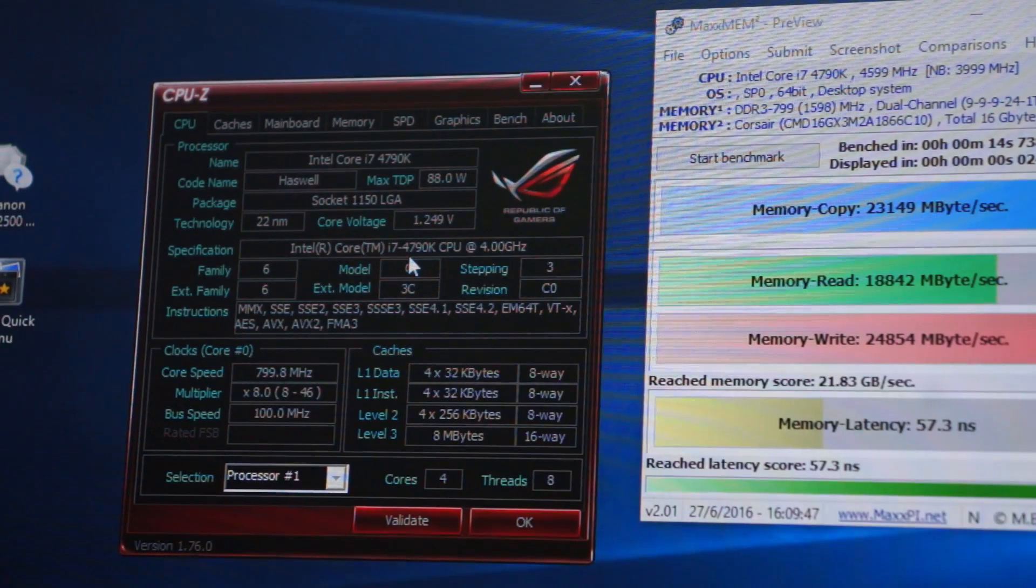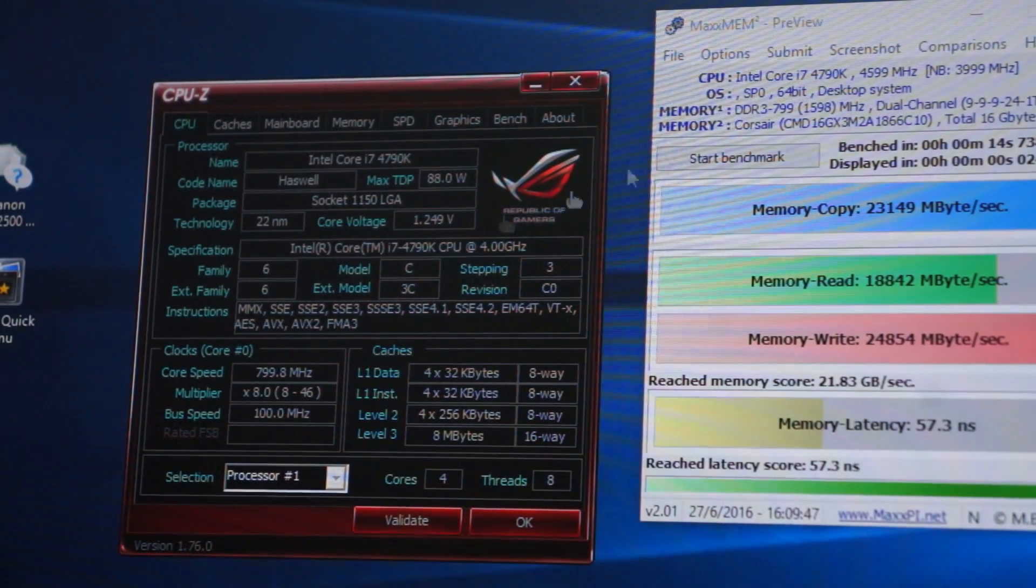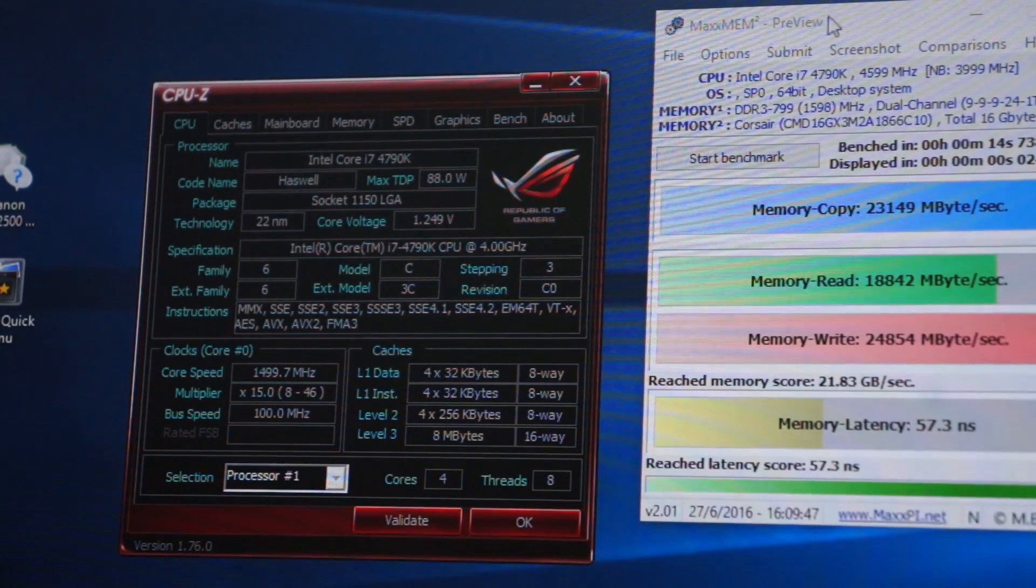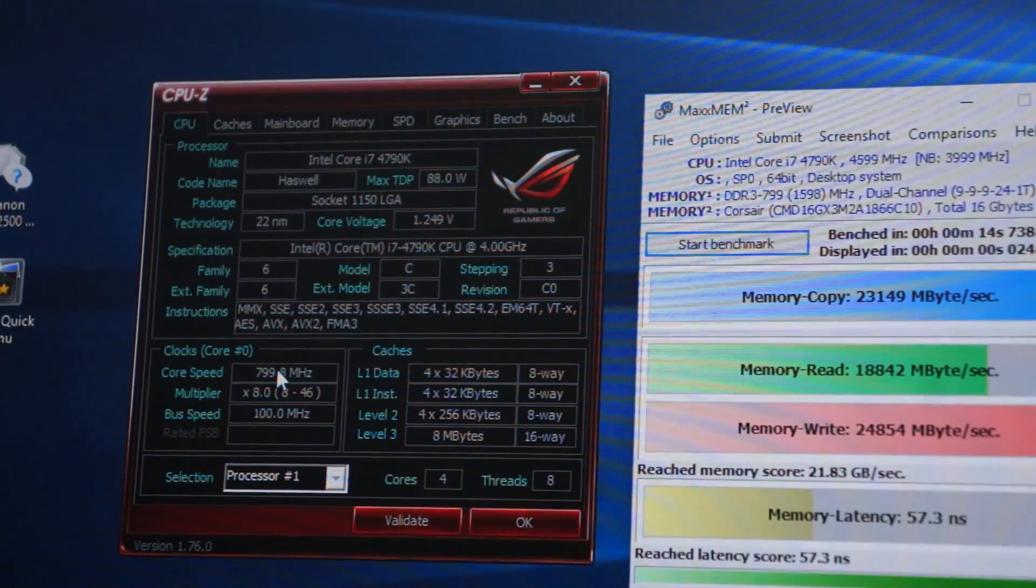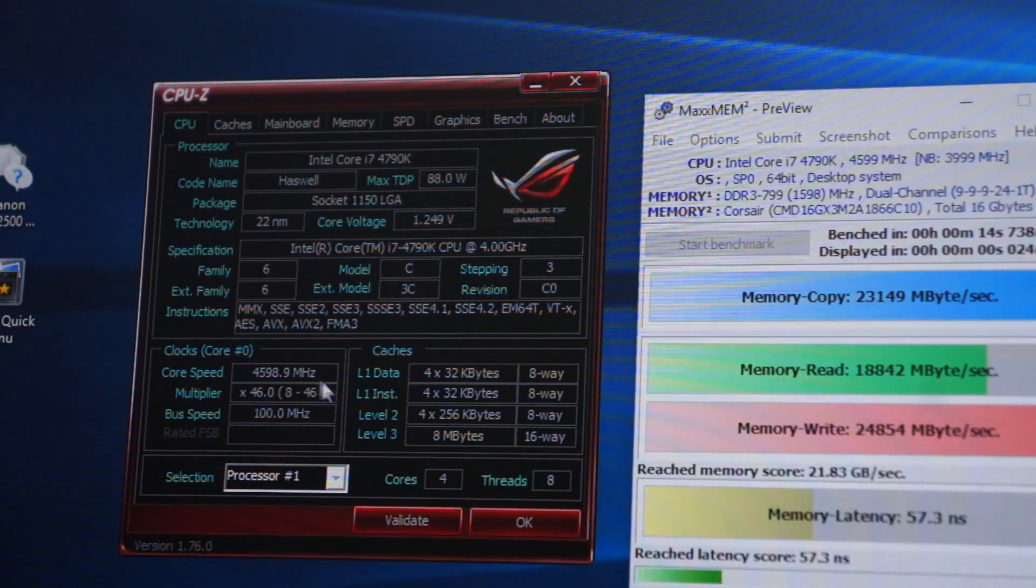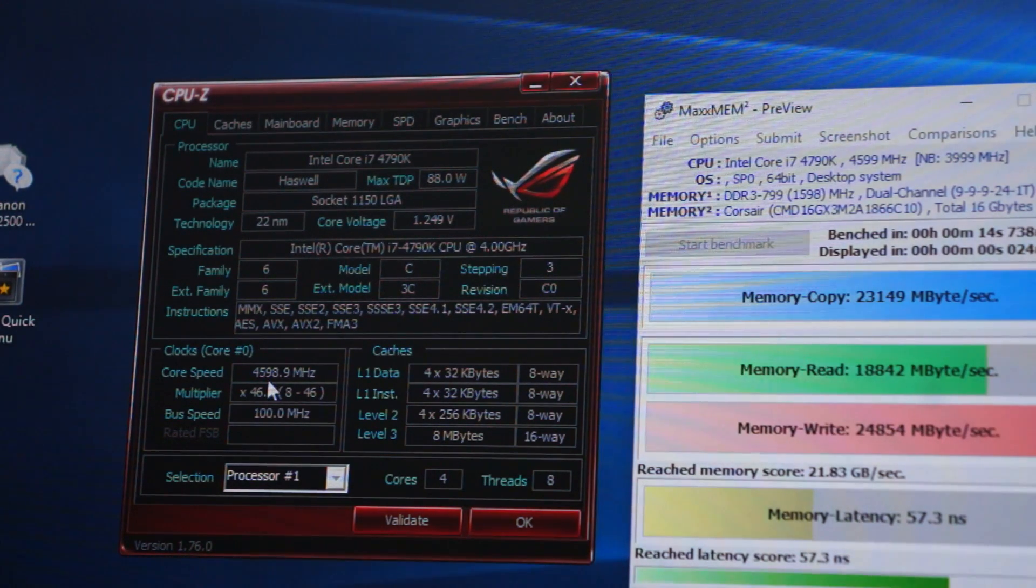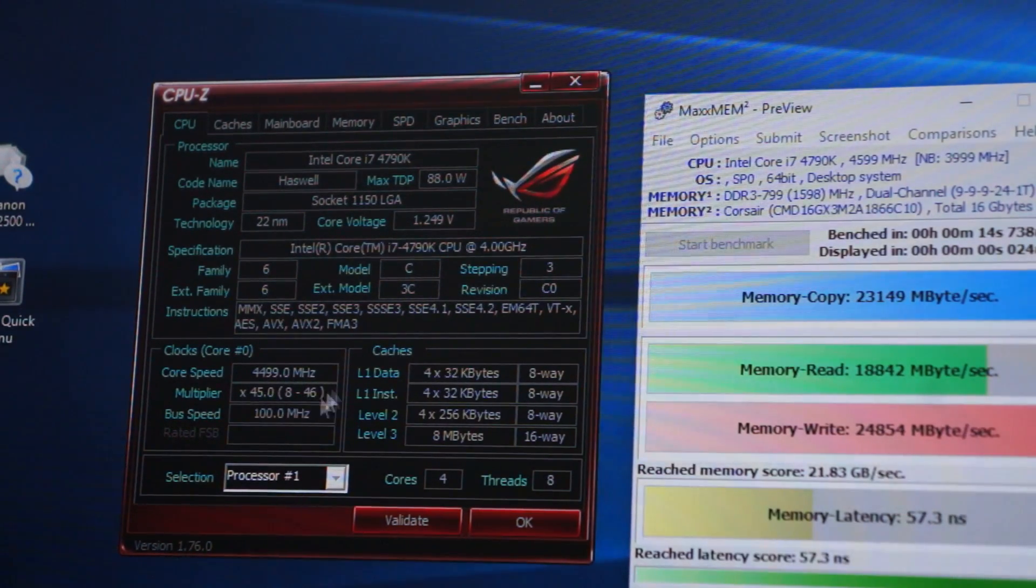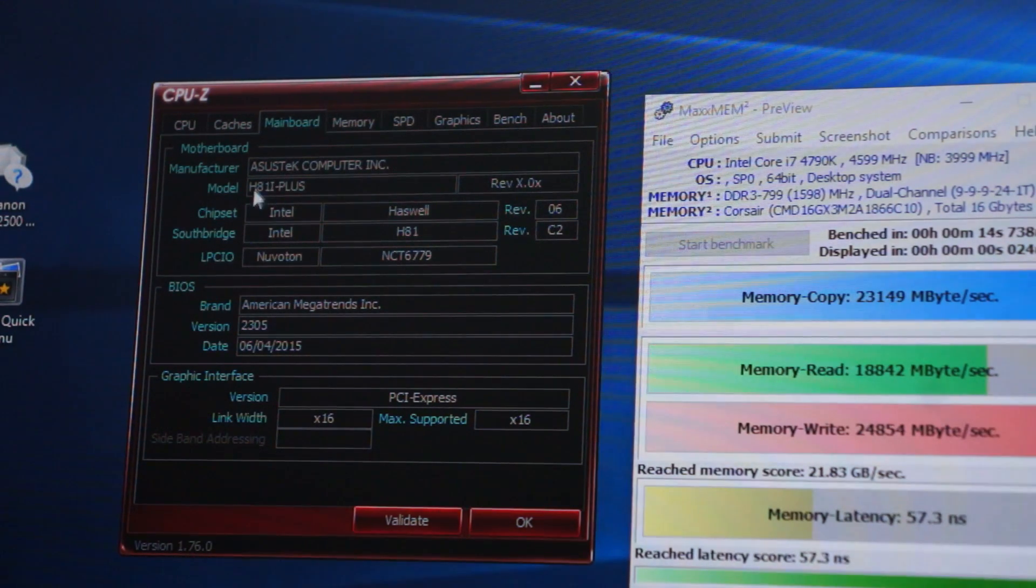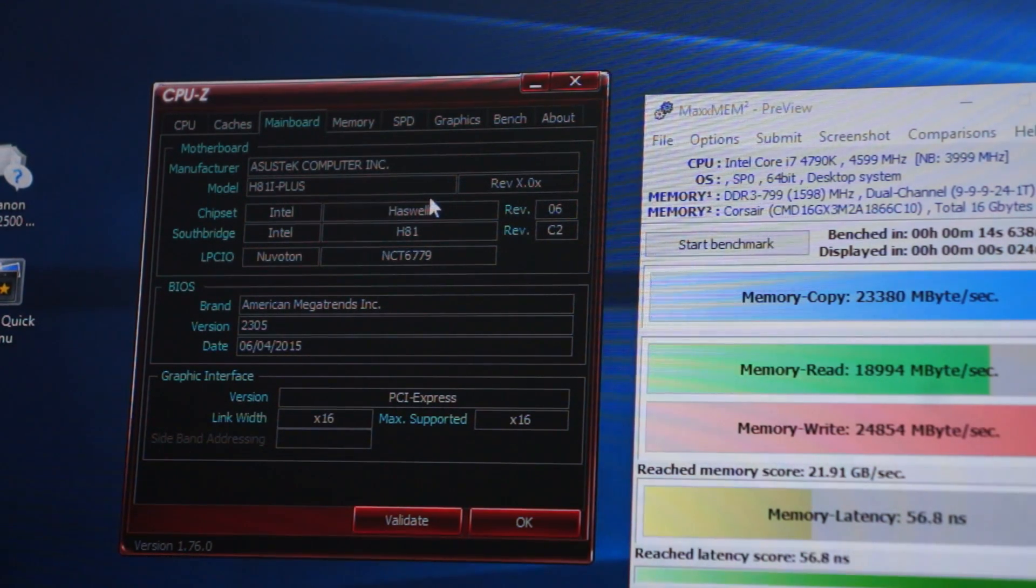I don't have any stress testing software on here and it's not hooked up to the internet but I do have this mem preview which will work. So right here is our core clock speed. We'll go ahead and hit start benchmark and as we can see it'll boost up to 4598.9 megahertz. So 4.6 gigahertz is what we're getting. And as we can see here under motherboard we have an Asus H81i Plus.